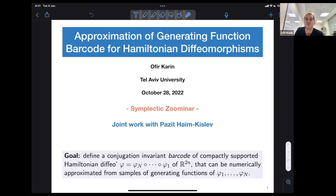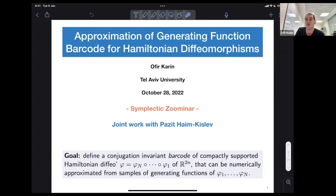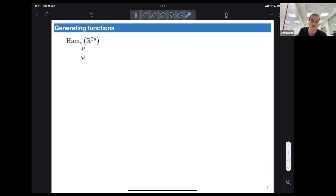My goal for the short time we have is to define a conjugation-invariant barcode of a compactly supported Hamiltonian diffeomorphism which is given as a composition, and that can be numerically approximated using samples of generating functions for each element of the composition.